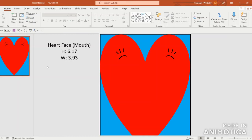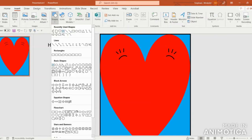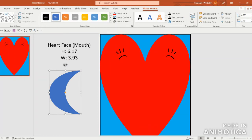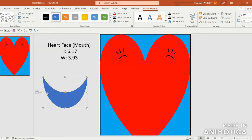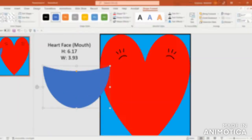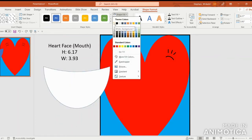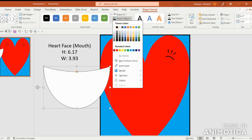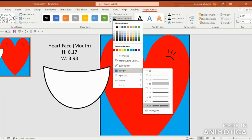Next, let's create the mouth for our heart face. Go to Insert, Shapes, and under Basic Shapes in the third row, select the Moon shape. Click and drag it out, then use the circular arrow to maneuver it around. Use the orange dot in the center of the crescent and pull it up. Go to Shape Format and enter 6.17 in the Shape Height box and 3.93 in the Shape Width box. Set the Shape Fill to white, then set the Shape Outline to black with a thickness of 6 points.